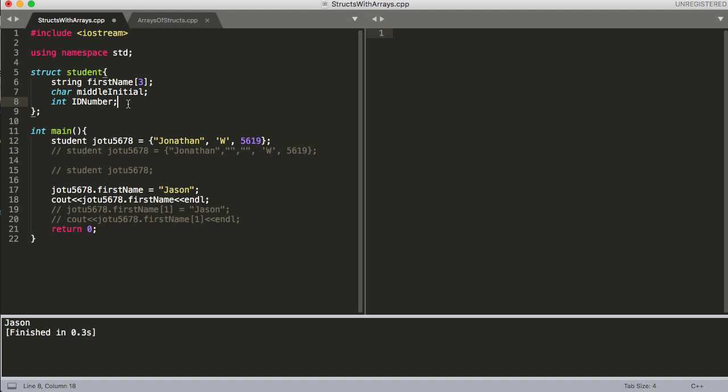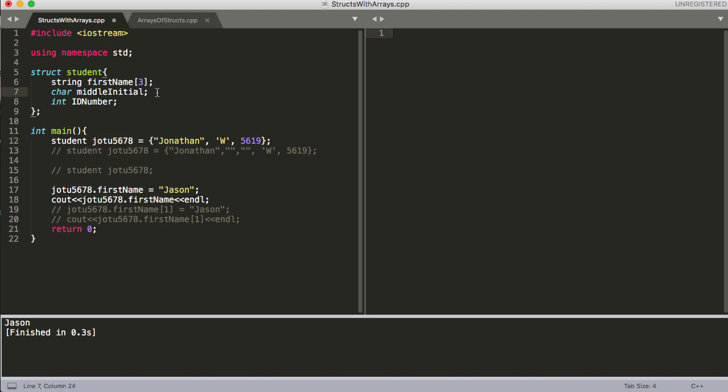You wouldn't necessarily have anything to initialize when you first initialize the student as its own struct here because maybe they haven't taken anything or they're going to continually take more classes so you're going to need to add to that. So let's say we've got, I'm just going to use this first name here, a couple aliases here.